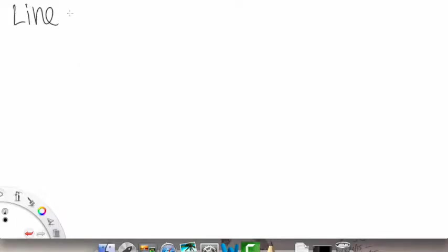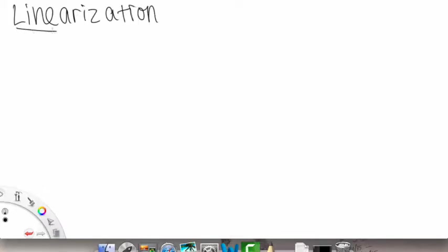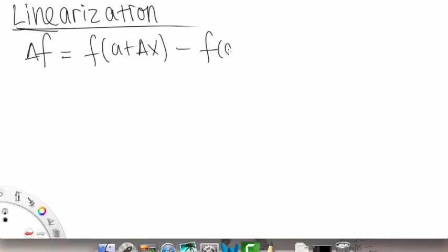Now we're going to start a topic called linearization. Linearization. So it has the word 'line' in it, so we'll be dealing with something resembling a line, or something that is a line.